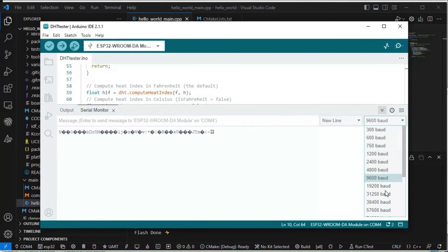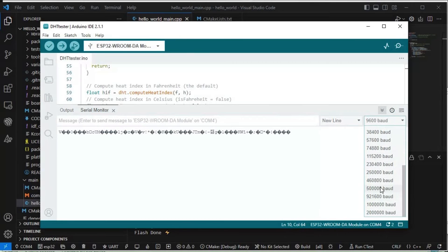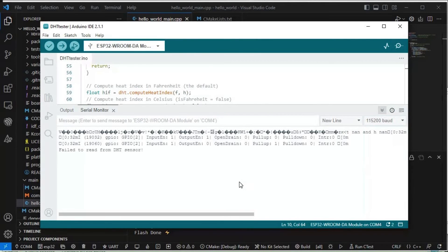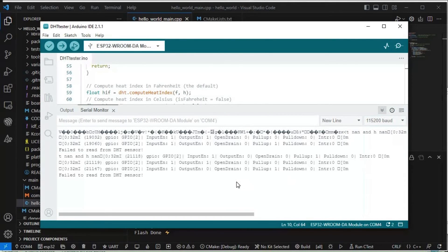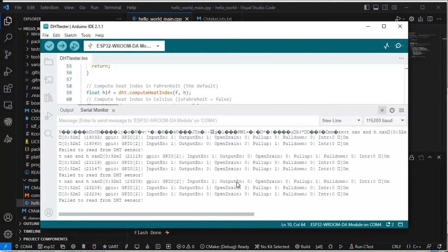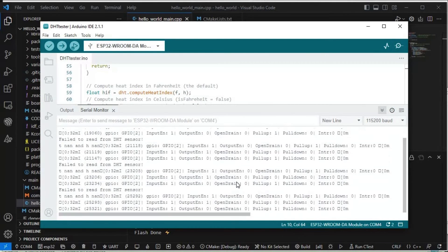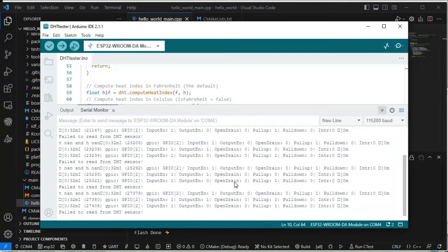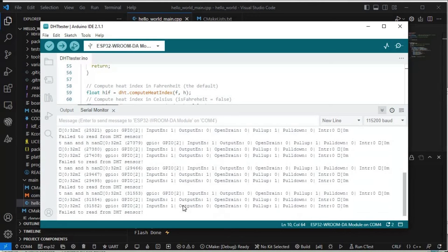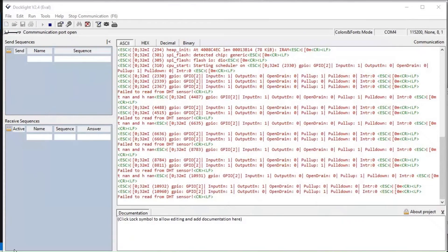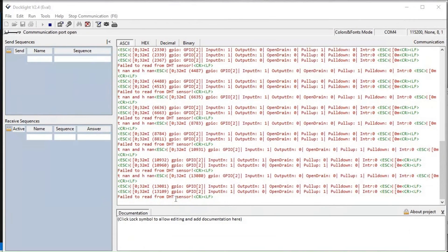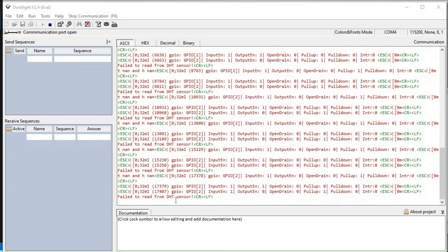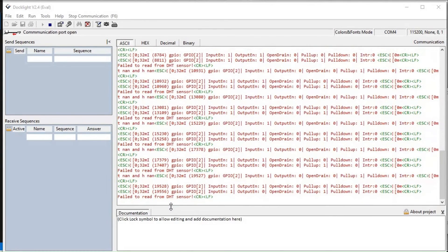Now we will just check in the terminal. Baud rate was 115200. We are getting output but somehow it is printing 'failed to read from DHT sensor.' Let me check.